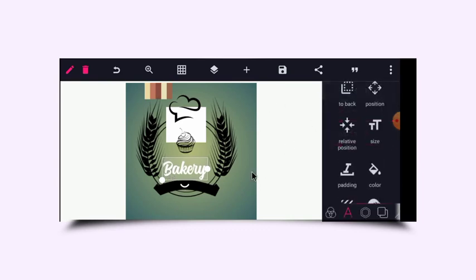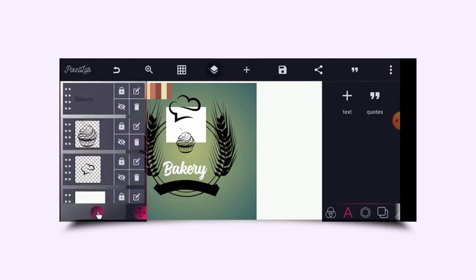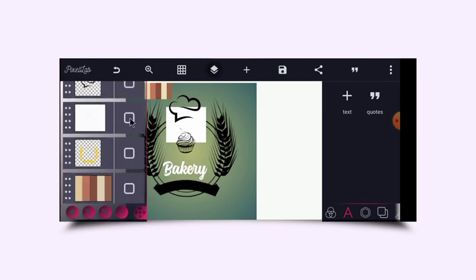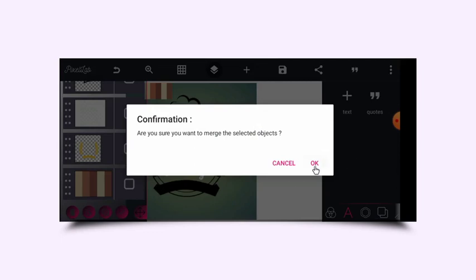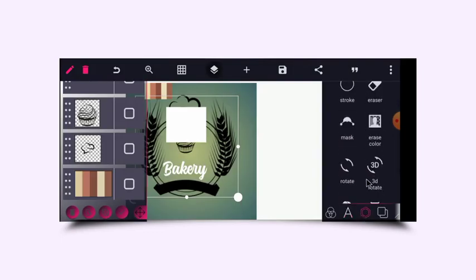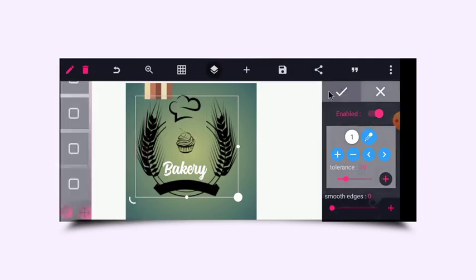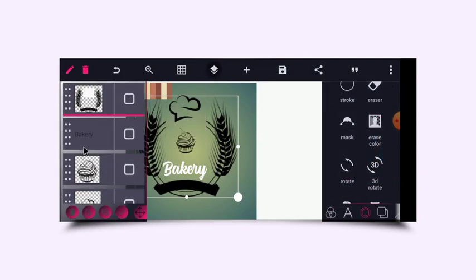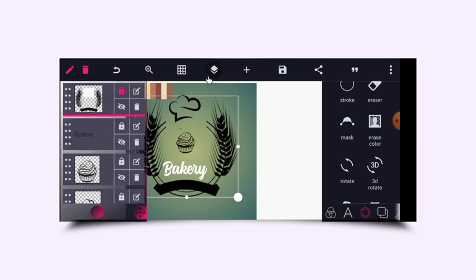The next thing I will do is to match the frame and the square together so I can erase the color. Click on the square and the frame — this is the frame — and then merge them together and erase the color. As you can see, I've created a space, so from here I can go back and lock the frame as well.